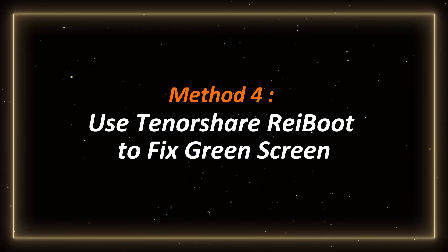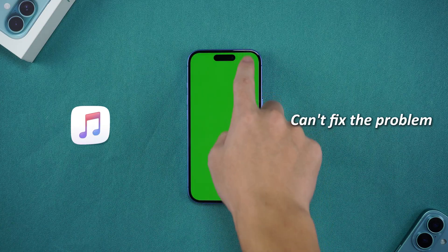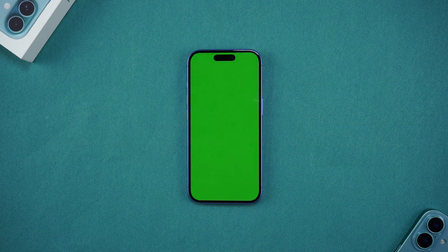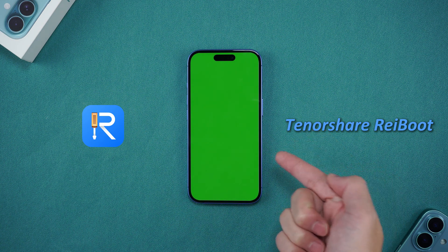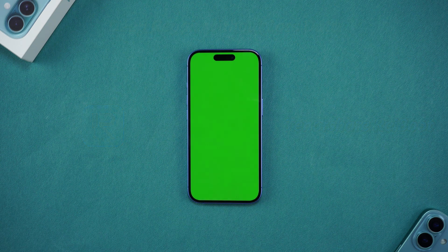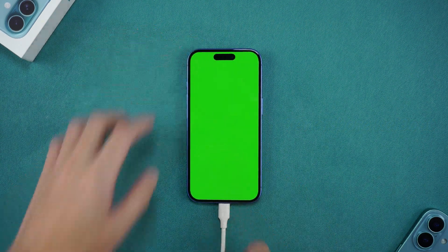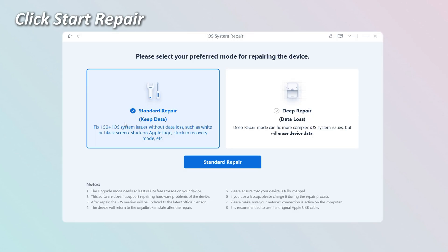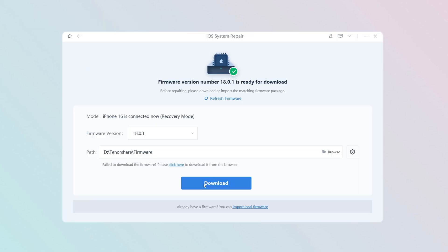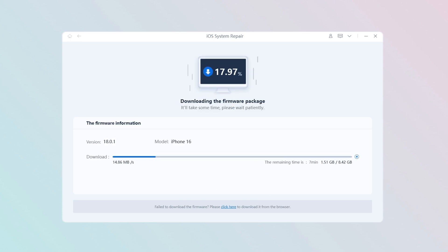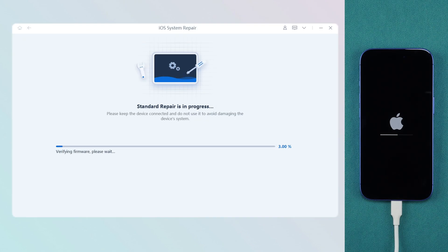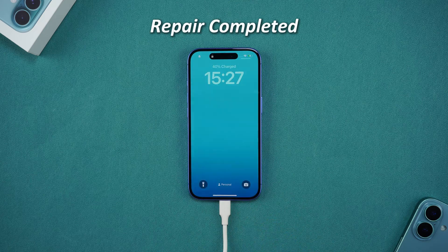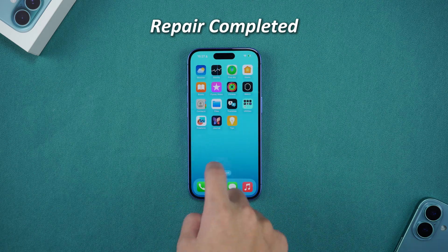Method 4: Use Tenorshare Reiboot to fix the green screen. If iTunes can't fix the problem, or you don't want to lose data, we recommend you try Tenorshare Reiboot, which can fix complex system problems at a deeper level without data loss. Connect iPhone to your computer and put iPhone into recovery mode. Open Reiboot, click Start Repair, select Standard Repair, and follow the prompts to download the corresponding firmware. Wait patiently for the firmware download to complete, then click Start Standard Repair, and the software will help you fix various system problems. Reiboot is suitable for more serious system problems, especially recurring green screen or unrecoverable problems.